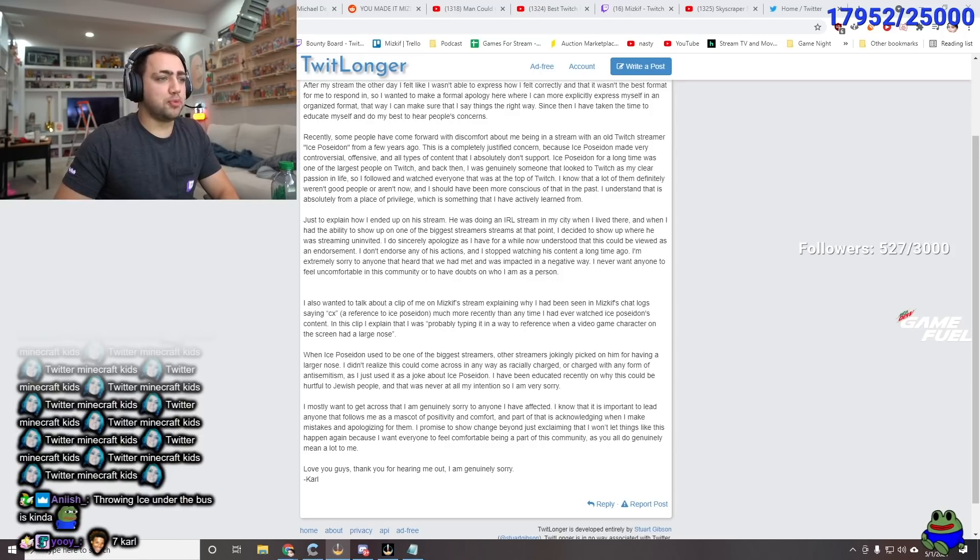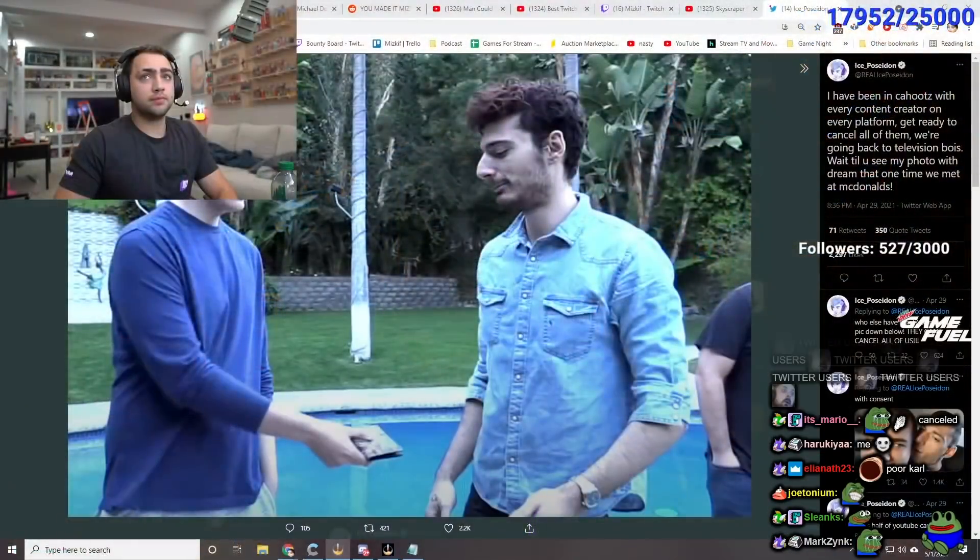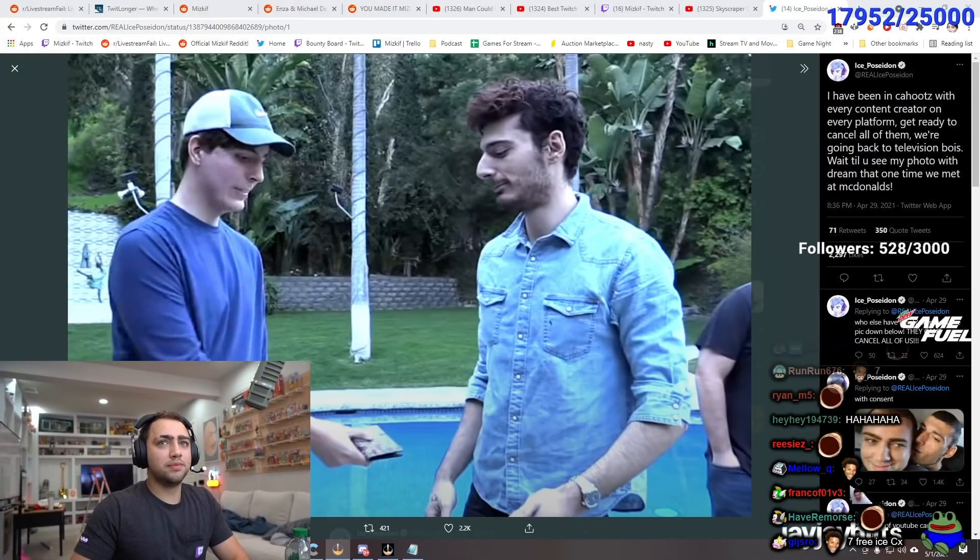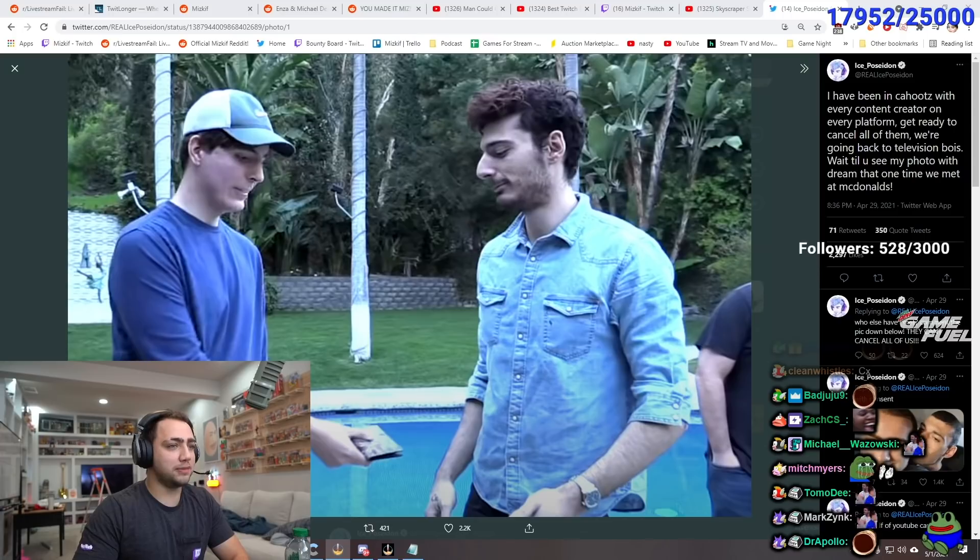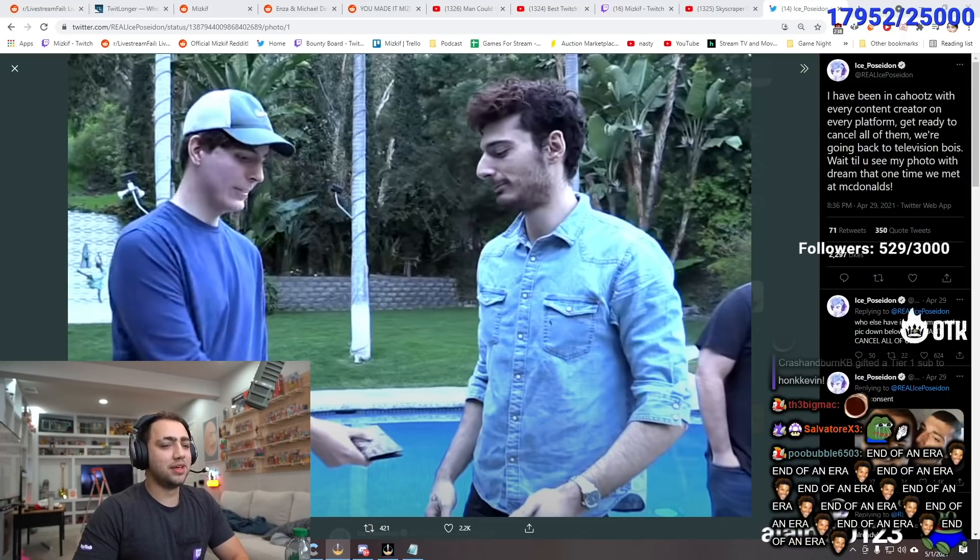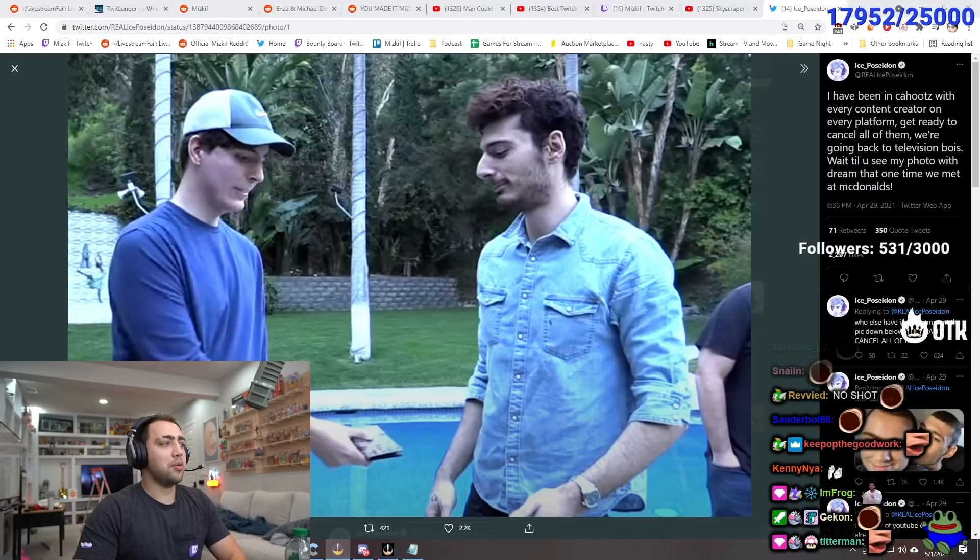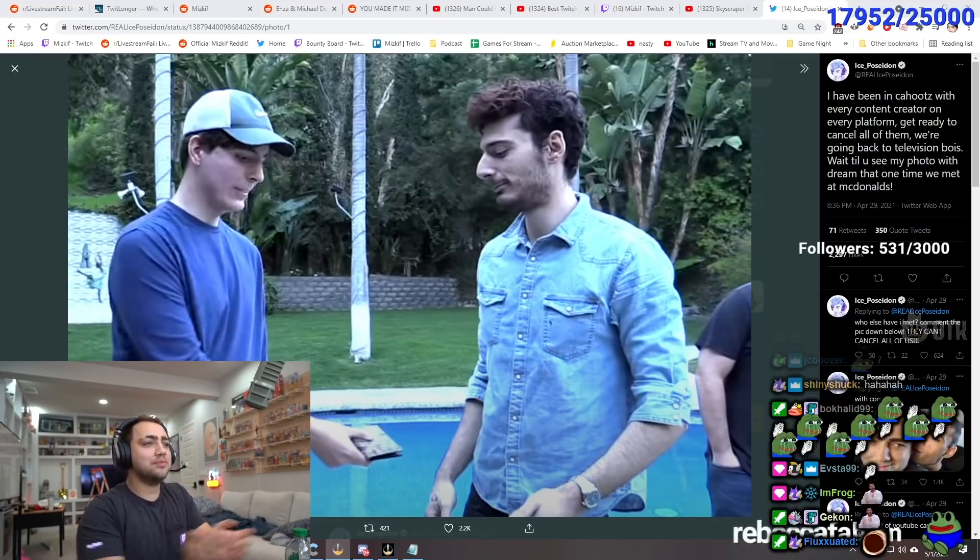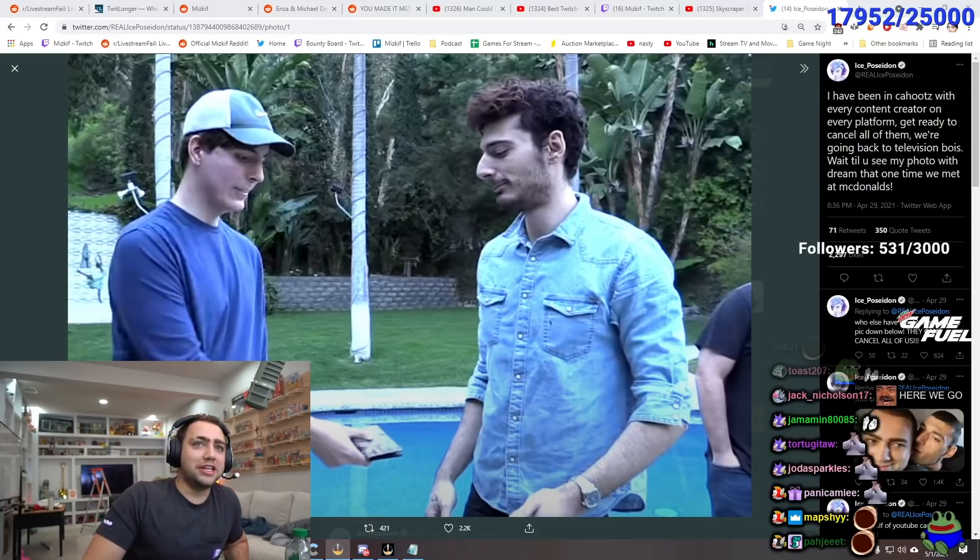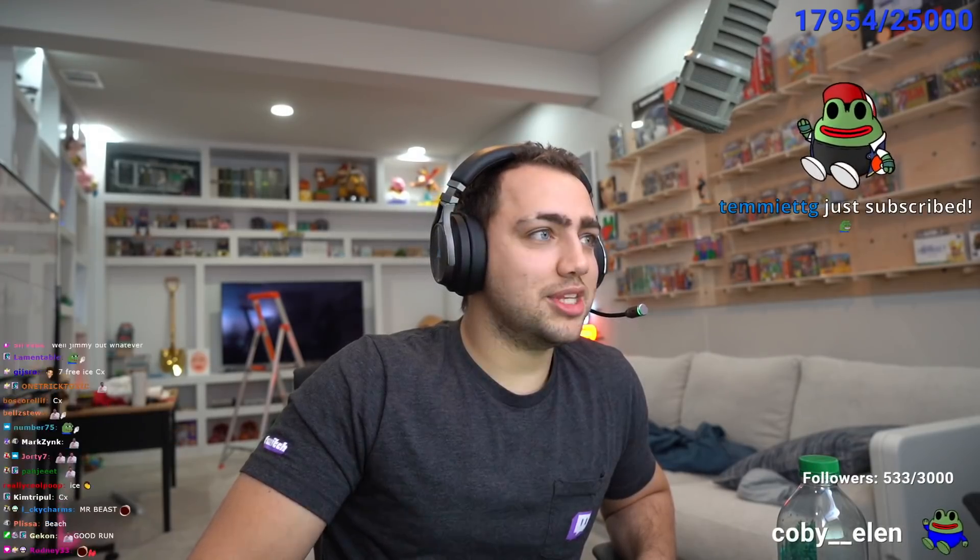That I won't let things like this happen again because I want everyone to feel comfortable being a part of a community as you all do genuinely mean a lot to me. Love you guys. Thank you for hearing me out. I'm genuinely sorry. Carl. Will the following streamers please come forward and address that they used to watch Ice Poseidon? You too deserve to be cancelled for what you have done over the years. Watching this man five years ago. Let's give it up. Start at the head of the class.